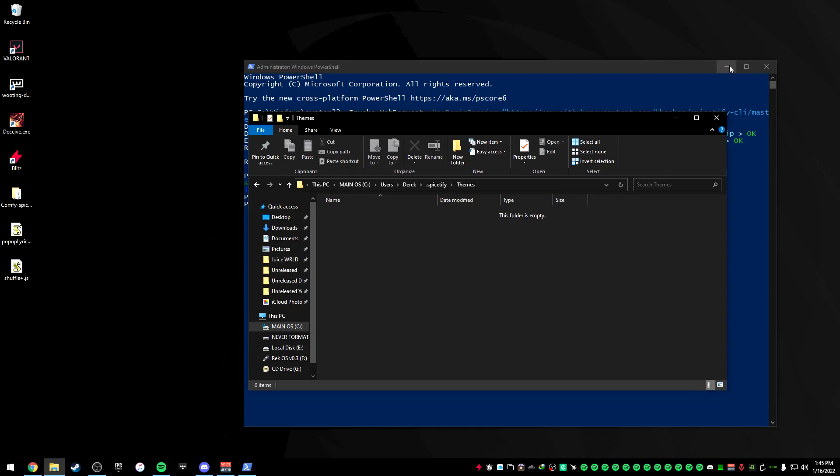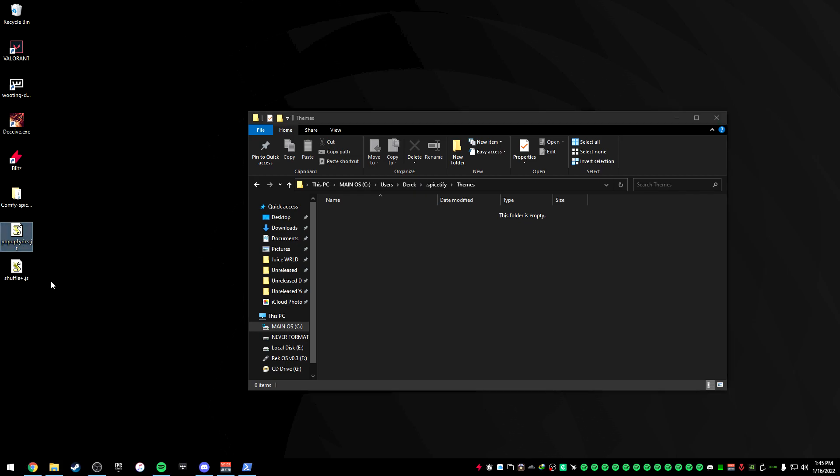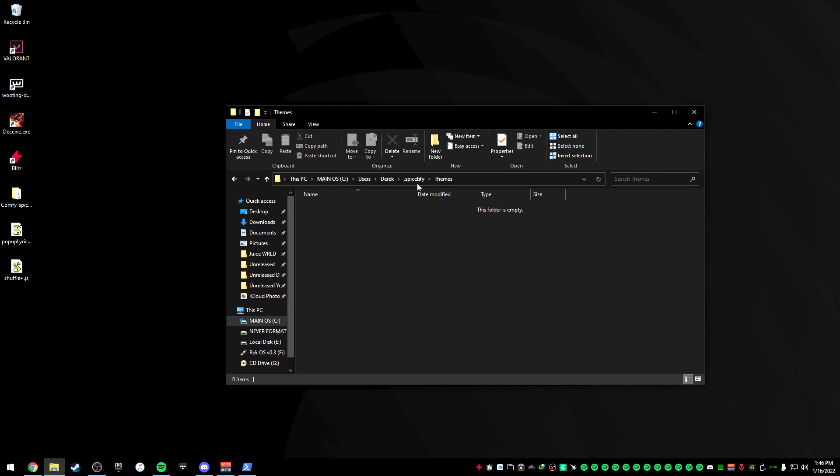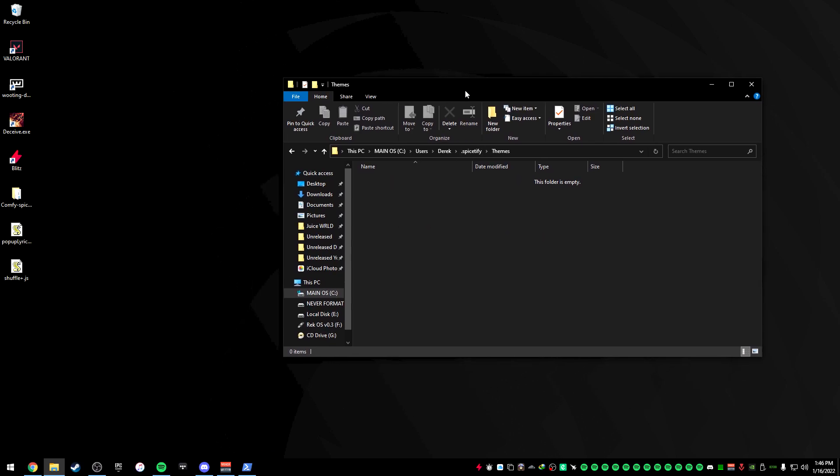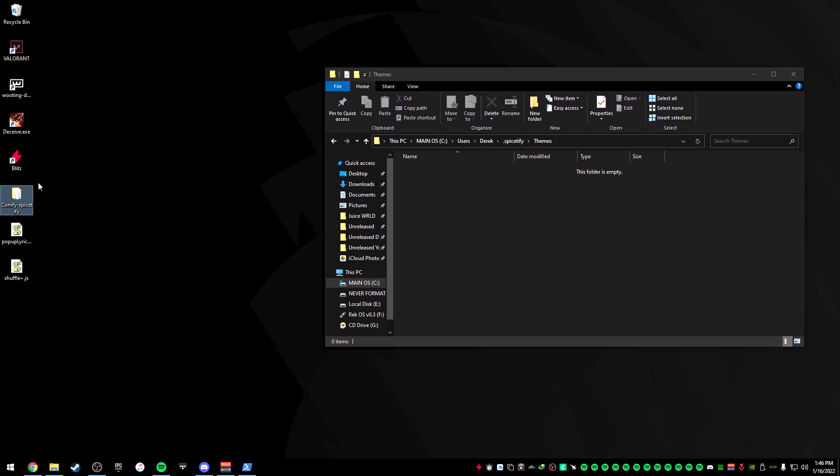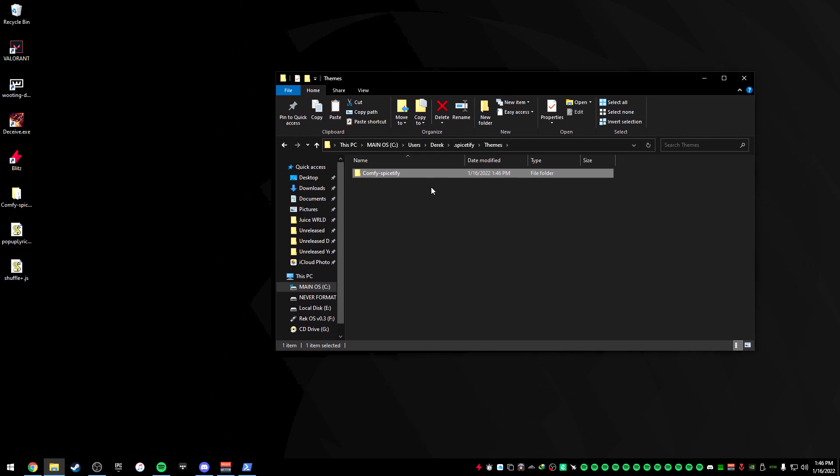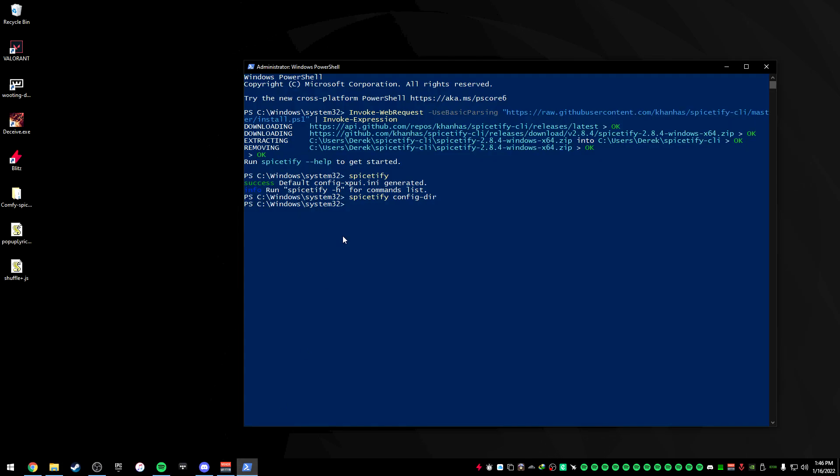So I have themes and even two extensions that I'm going to install and show you how to install. So first of all, themes, we're going to go to the theme folder here, take in the theme that we want, copy it, and then paste it into our folder. Or you can just drag and drop it. We're going to paste it in there.